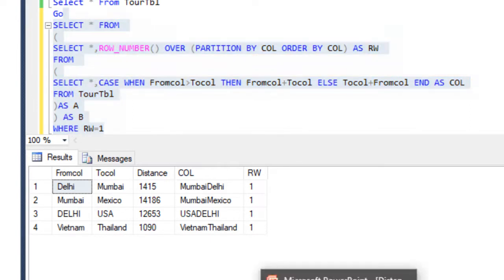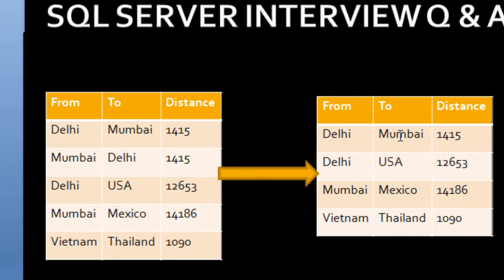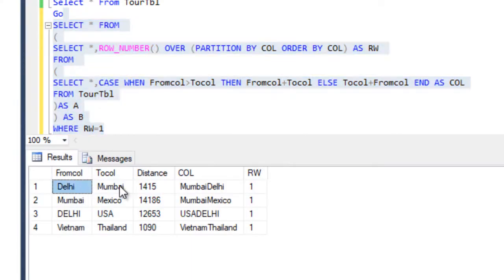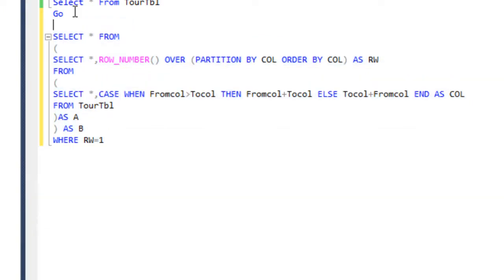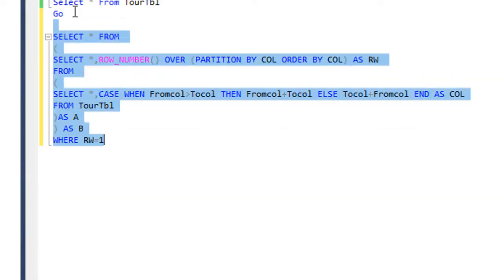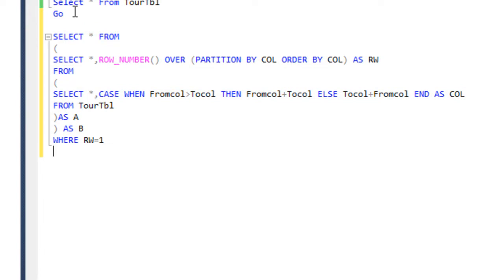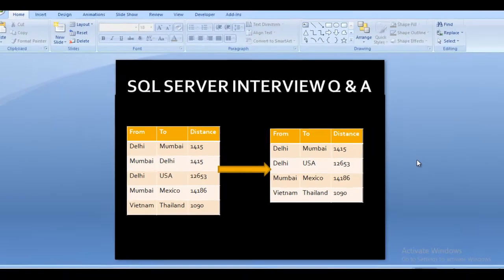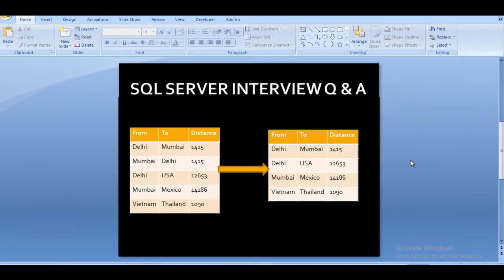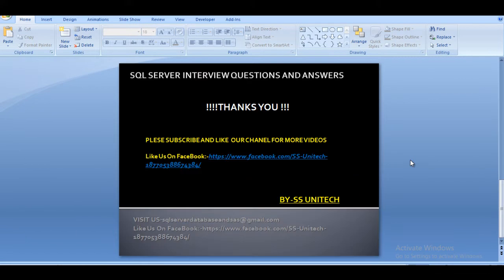Comparing with our slide, we have Delhi to Mumbai, Delhi to US, Mumbai to Mexico, and Vietnam to Thailand — all four rows are present. By using this query we can calculate the desired output and remove duplicate values. I hope you understand how to achieve this output using SQL Server. Thank you for watching. If you like this video, please subscribe to our channel and press the bell icon to get all notifications.